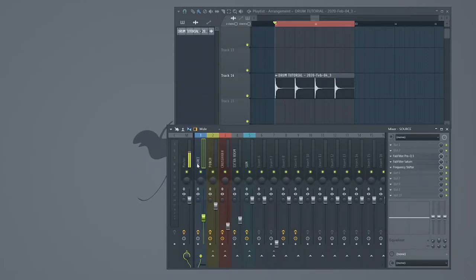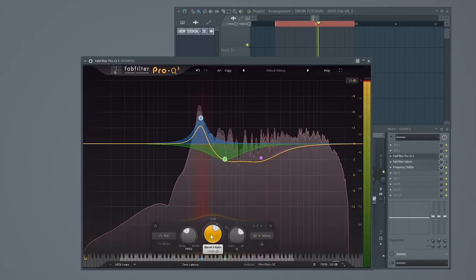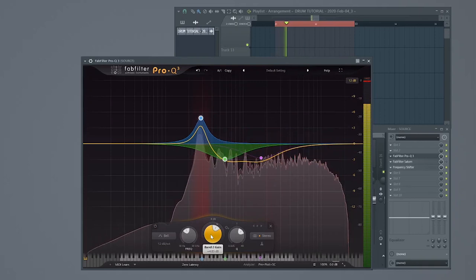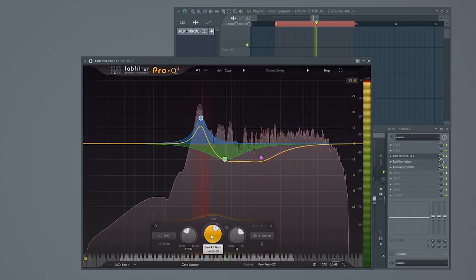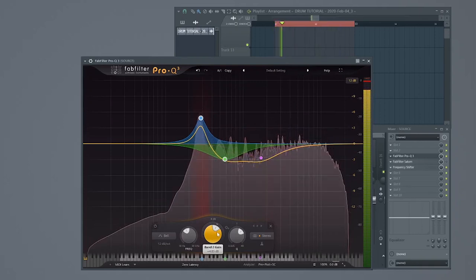Step 1. Assign your sample to a mixer channel. I've called mine Source and add some effects. First, let's use an EQ to boost the fundamental frequency and also gently cut some ascending high frequencies.